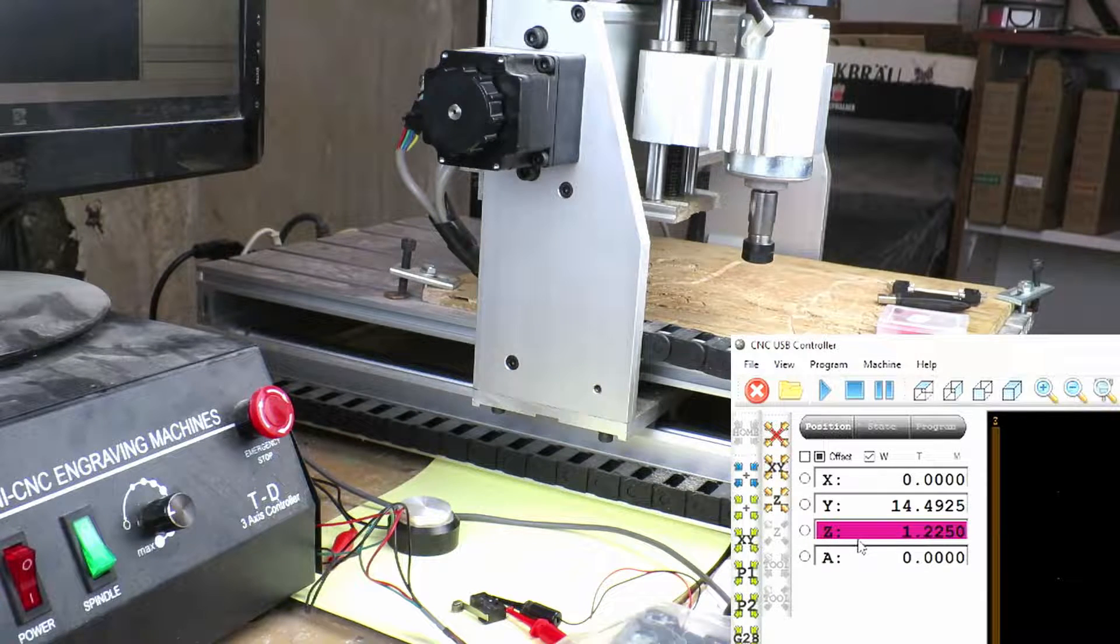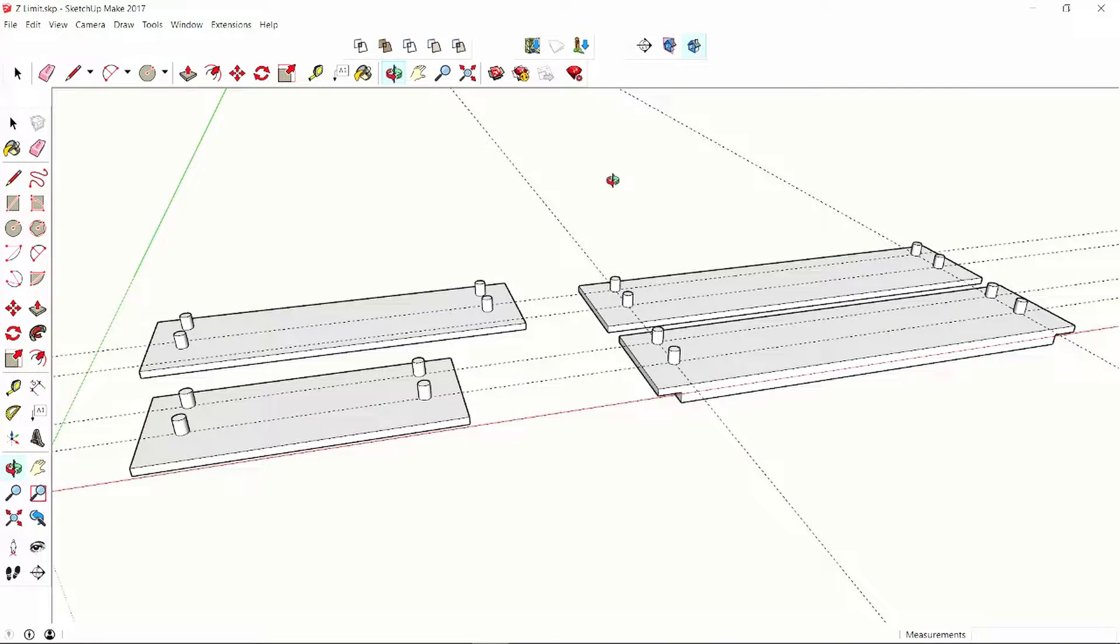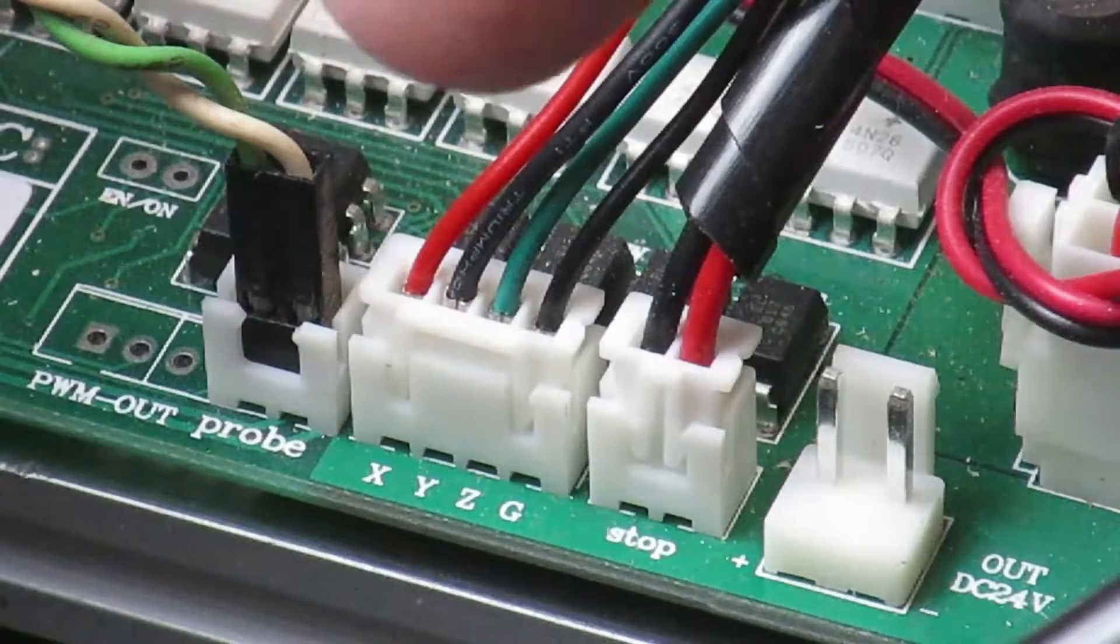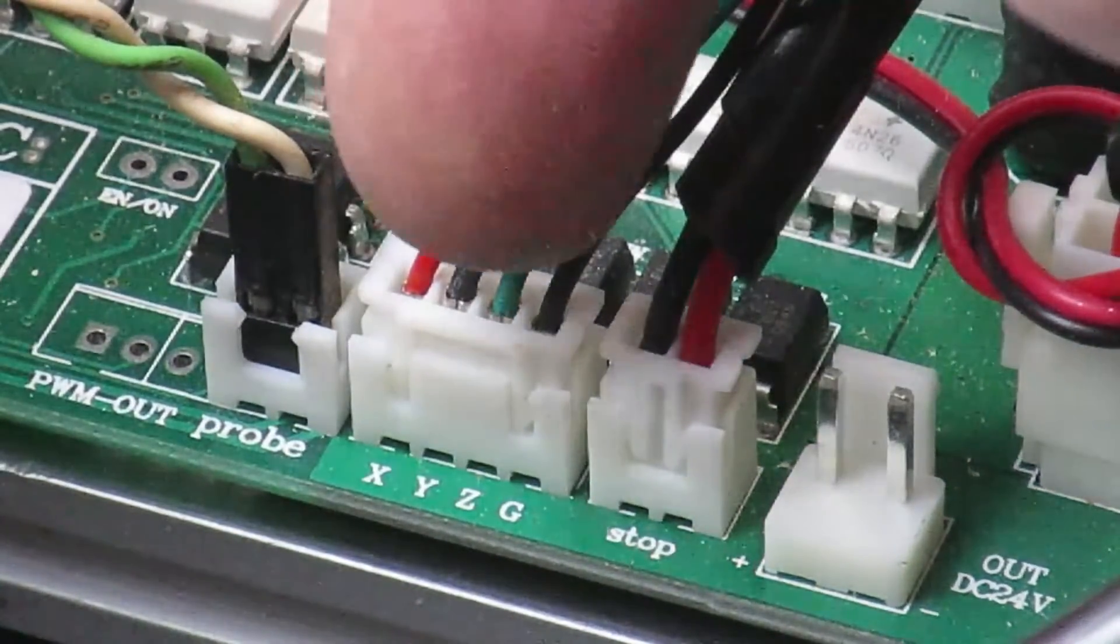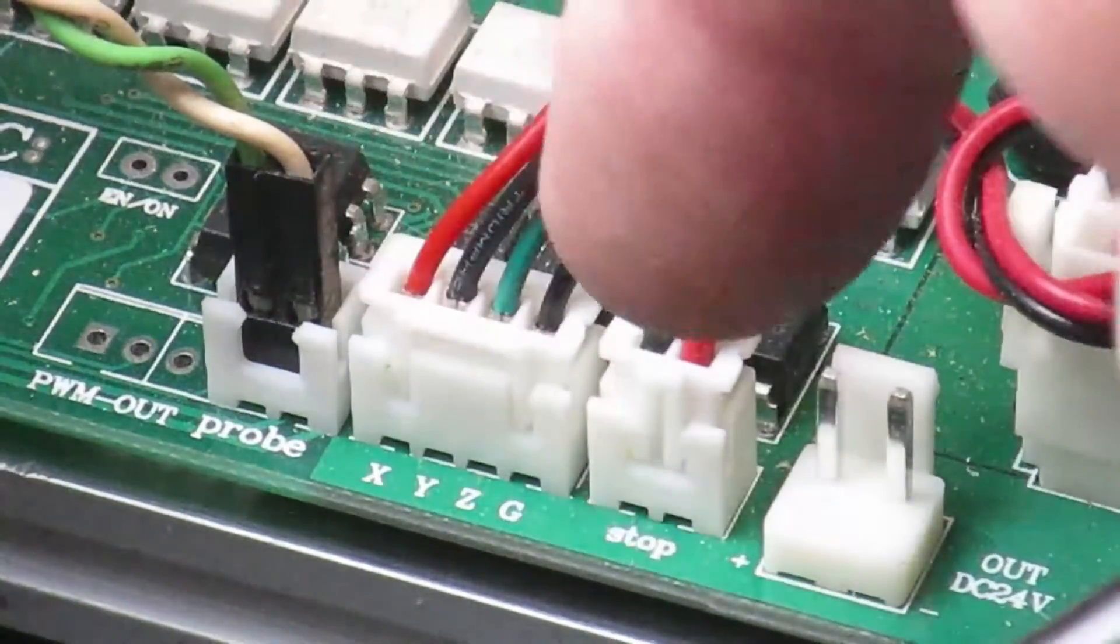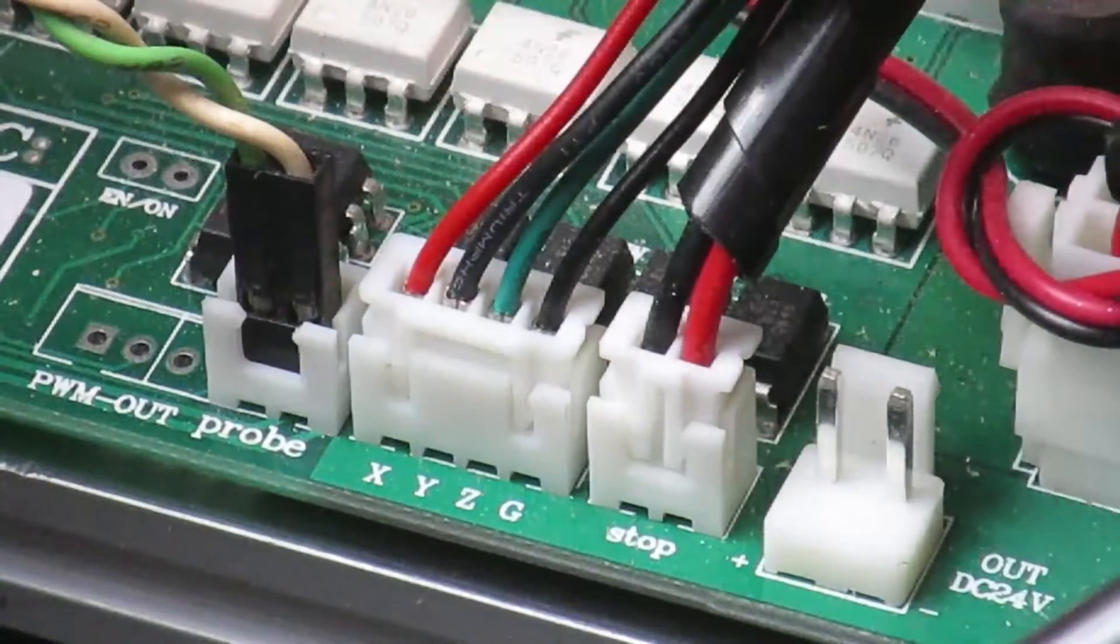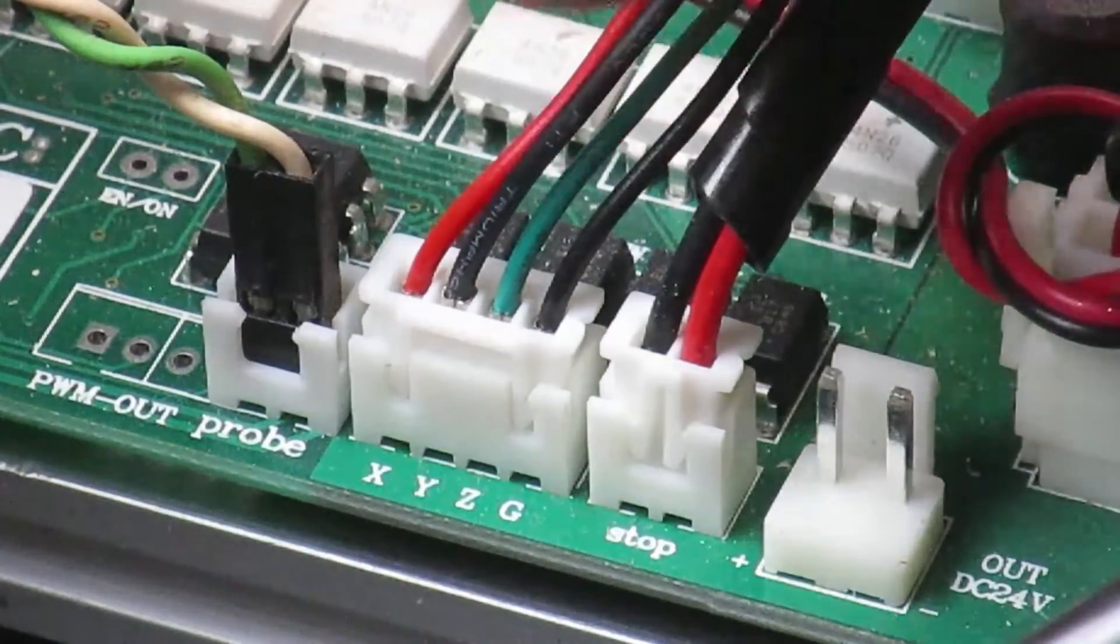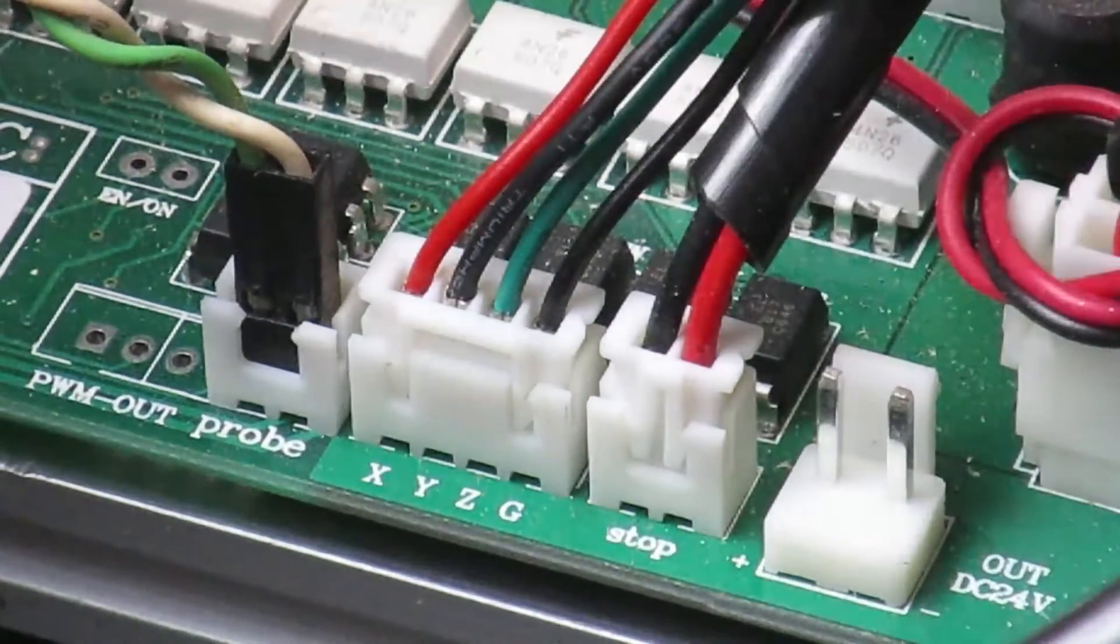On today's episode, here in the control box we can see the connector for the limit switches and I managed to find a suitable header that fits into there.